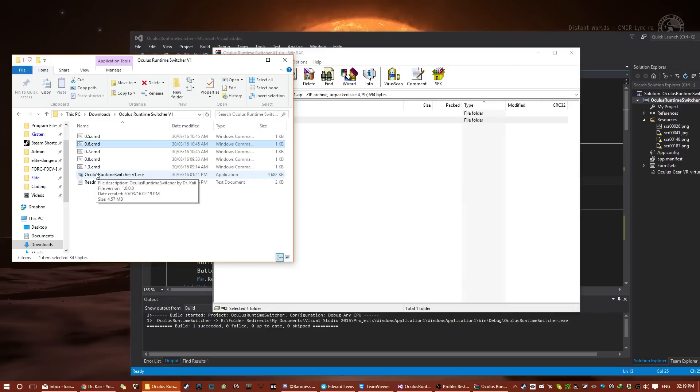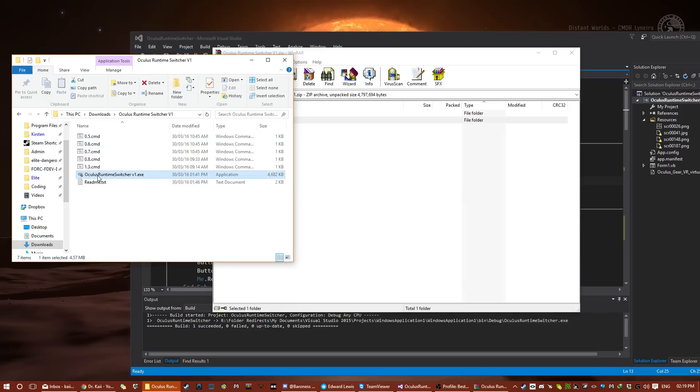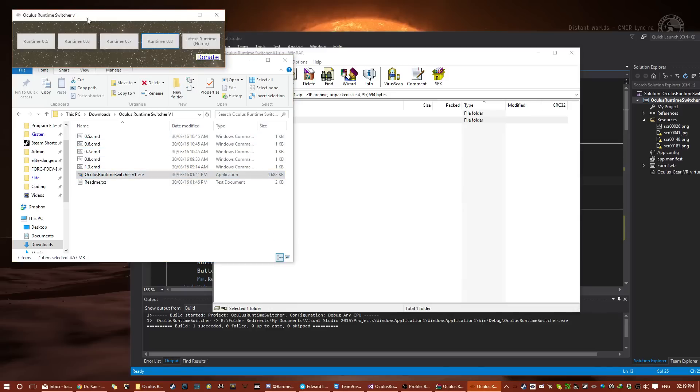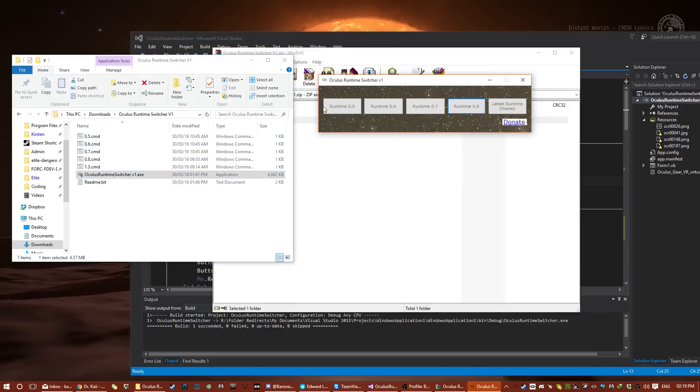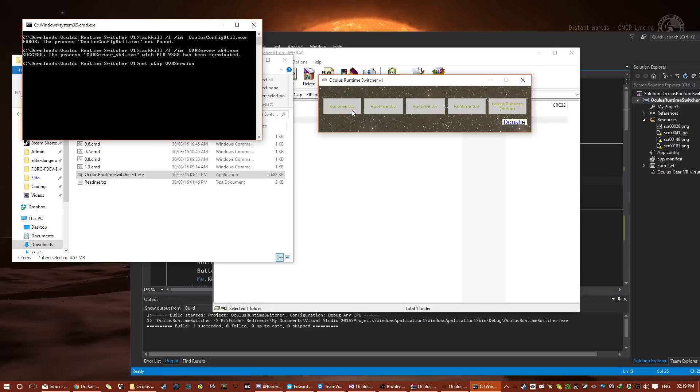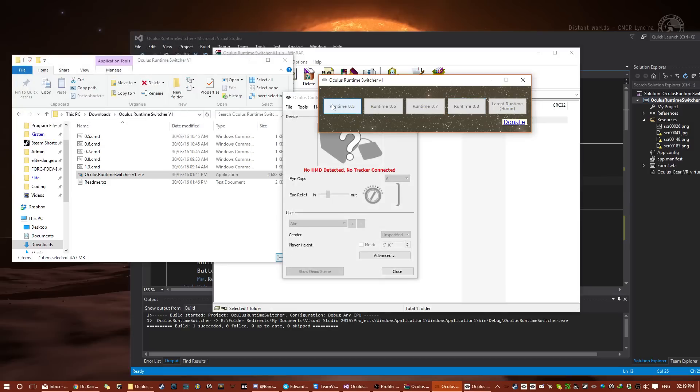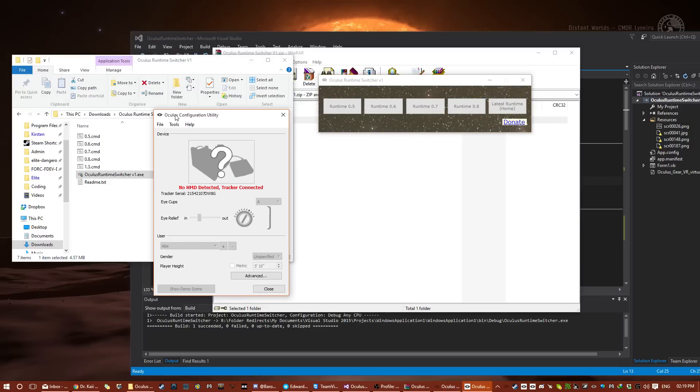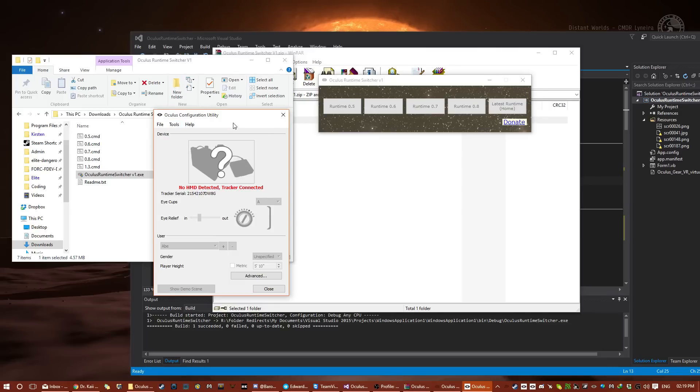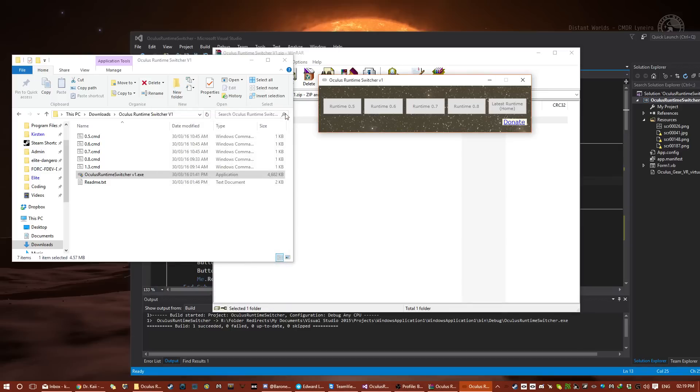A couple of things I will note. Let's open this. 0.5 and 0.6 have a couple of problems. I've included them anyway, just in case this fixes, but if you switch to 0.5, you will see it does not detect the HMD. I think this is still going to work with Alien Isolation, which requires 0.5. All you need to do is just pause the service and run the game, and you know how that works if you've played Alien Isolation. So that's there for Alien Isolation fans and anyone else.